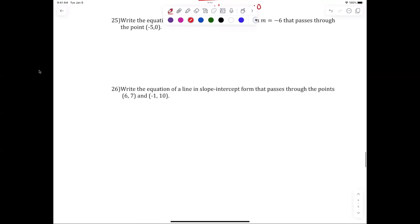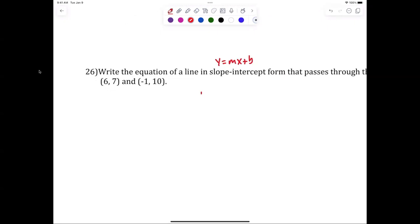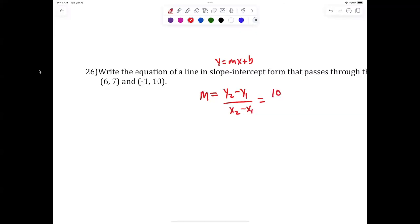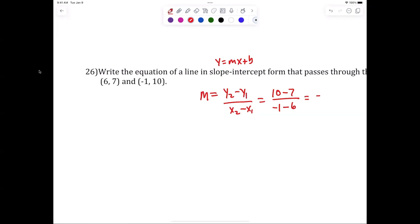Let's take a look at 26 — slope-intercept form, y equals mx plus b. What are we missing? Slope. We've got to find the slope. m equals y2 minus y1 over x2 minus x1. What do we get for the slope? Anybody get negative three over seven? All right, I'm happy with that.